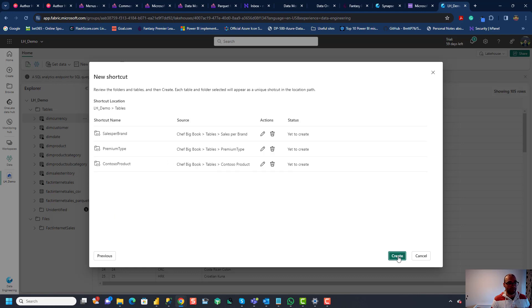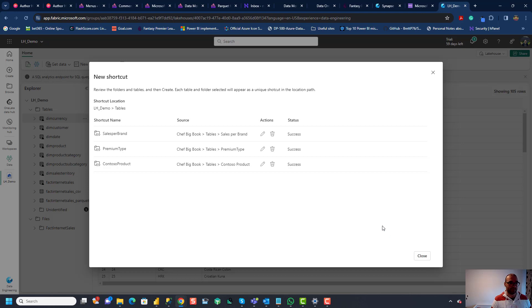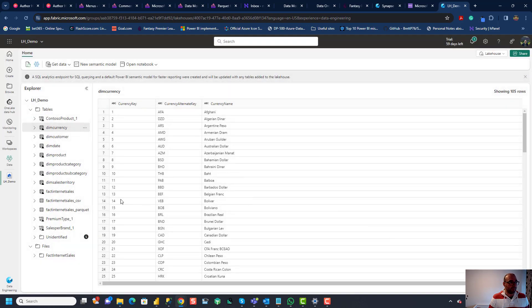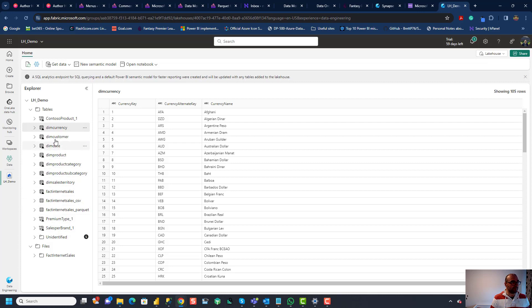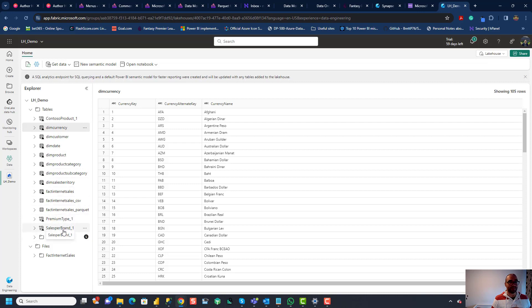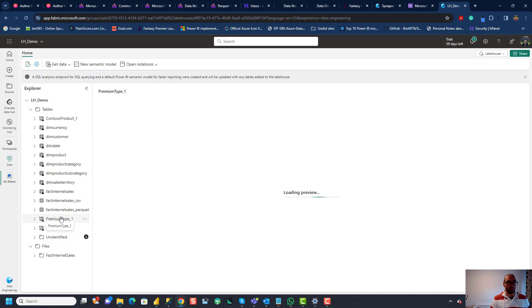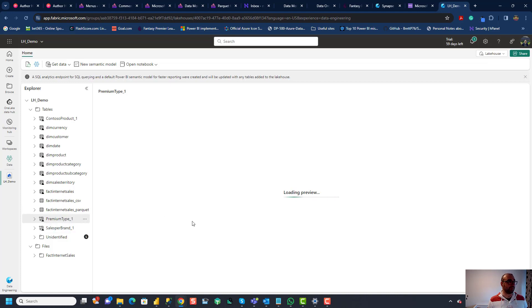Okay so let's do this one and let's do premium type the one that we created manually by using enter data option and for example let's use one from SQL Server so contoso product premium type and sales per brand. I'll click next and then I'll click create just to confirm this. It's completed successfully and now you can see all of these tables are available here contoso product one because we probably have one with the same name premium type one and sales per brand one so I have those three probably I had previously tables with same names and I forgot to delete them from my lakehouse.